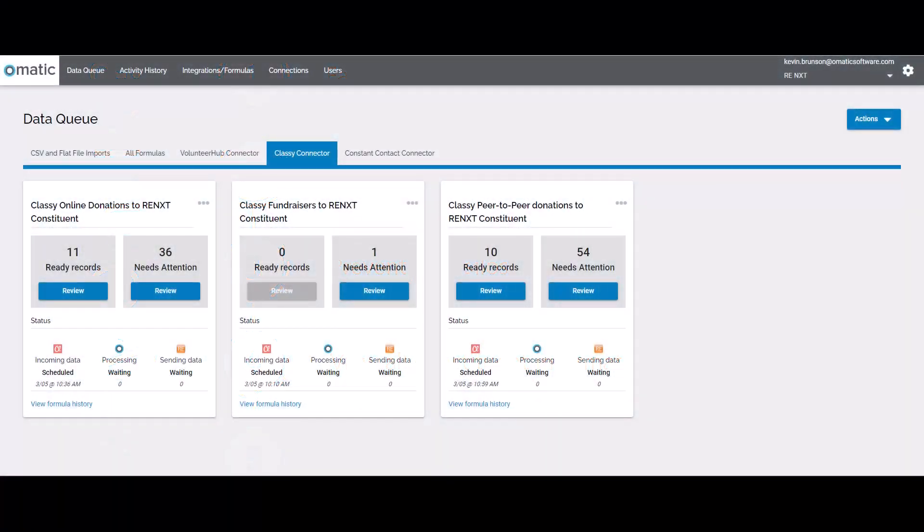This is my home screen, where I manage integration between Razor's Edge and Classy. Each of these tiles is a formula that includes where data is mapped between Razor's Edge and Classy, how to clean up that data, and how to match to existing records to prevent duplicates.